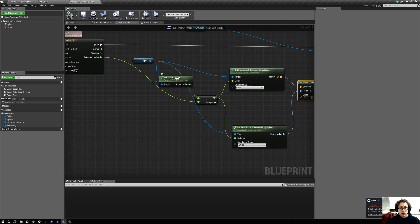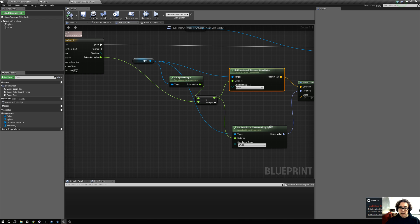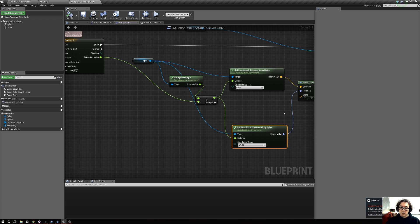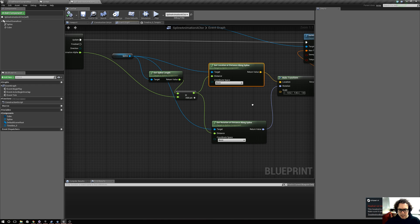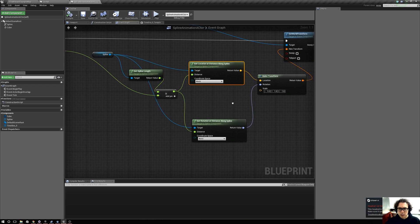Just mostly important: remember the commands — 'get spline length,' 'get location at distance along spline,' and 'get rotation at distance along spline.' Also set them to world coordinate space.